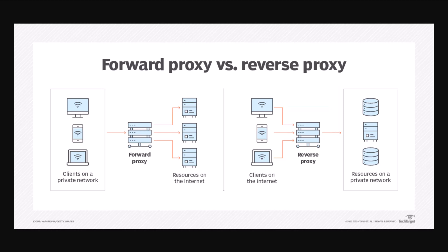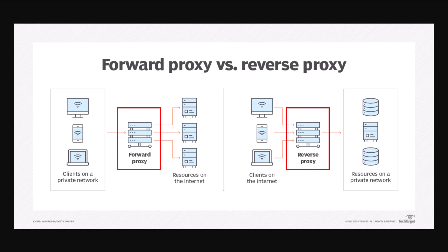So there you go. That's the key difference between a forward proxy versus a reverse proxy. The forward proxy allows clients on a private network to access resources on the internet, whereas a reverse proxy allows resources located on the public internet to gain access to resources located on your private network.